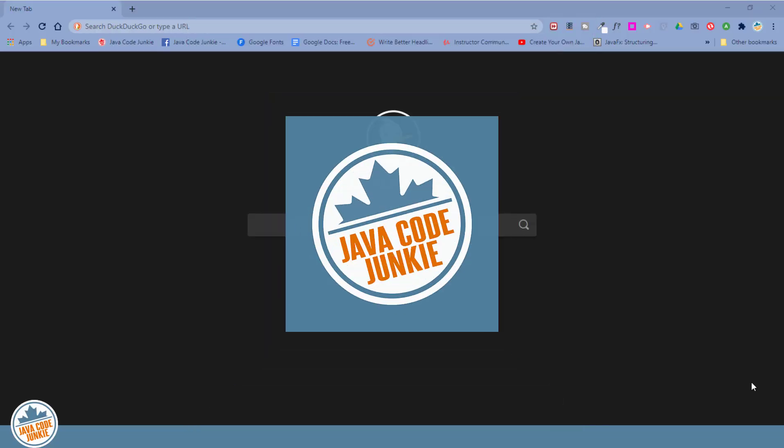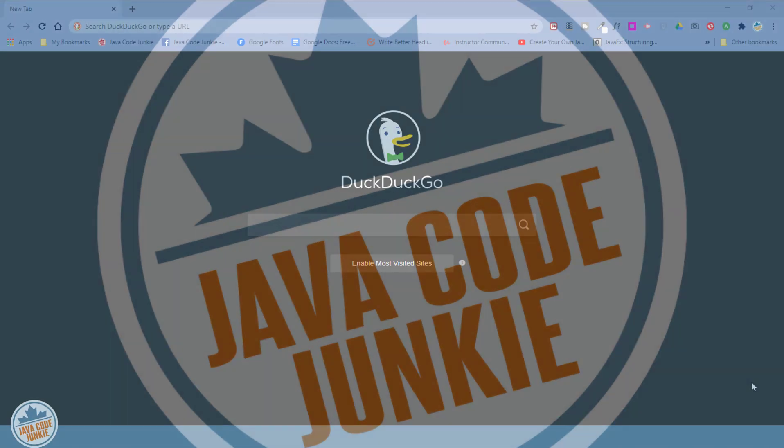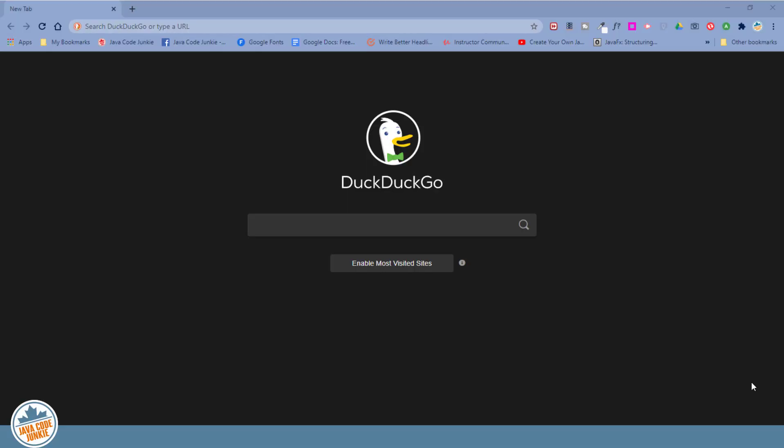ConnectorJ is simply a JDBC driver that will provide database connectivity to the MariaDB server using the standard JDBC application programming interface, or API, that is available in Java. So let's now go to our favorite browser, and we're going to see where we can download ConnectorJ.